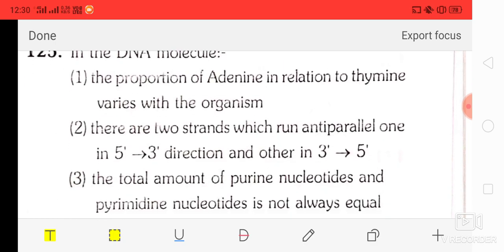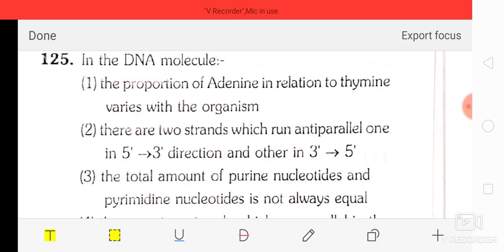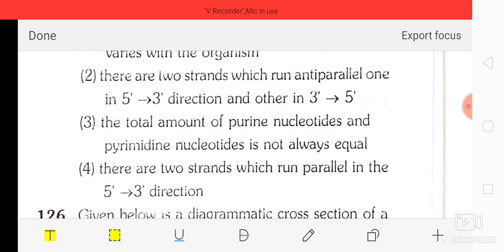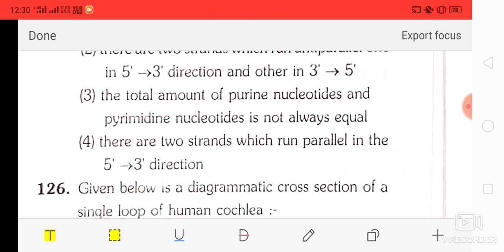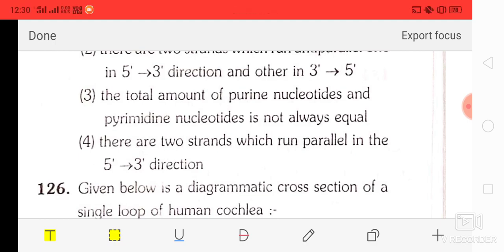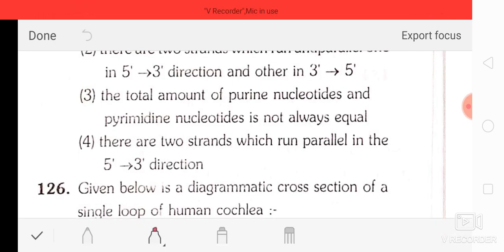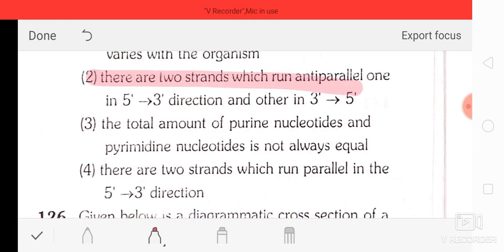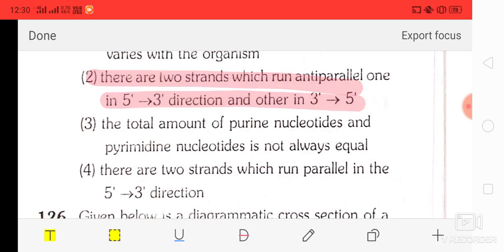Question number 25: which of the following is true about a DNA molecule? Option 1: proportion of adenine to thymine varies with the organism. Option 2: two strands run anti-parallel — one in 5' to 3' direction, other in 3' to 5' direction. Option 3: total purines and pyrimidines are not equal. Option 4: two strands run parallel. The correct answer is option two — two strands run anti-parallel, one 5' to 3' and the other 3' to 5'.